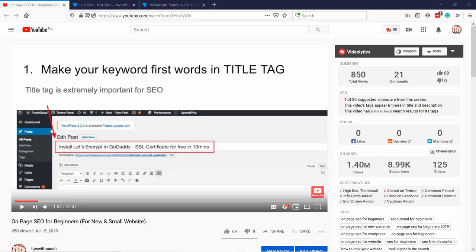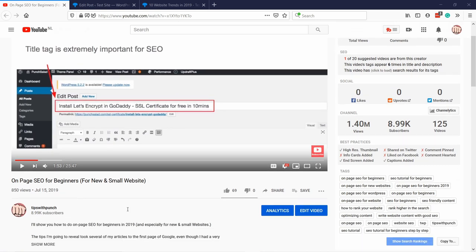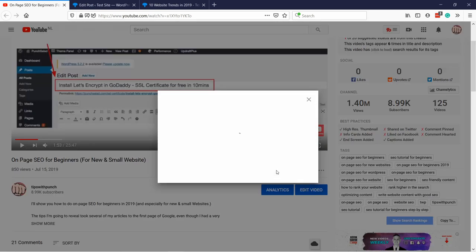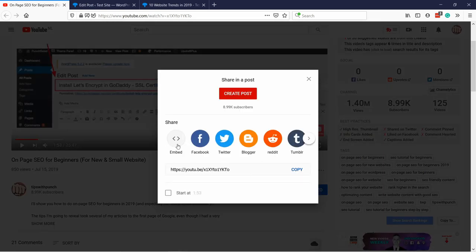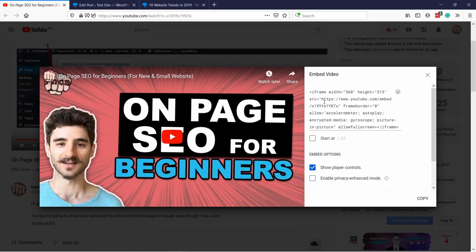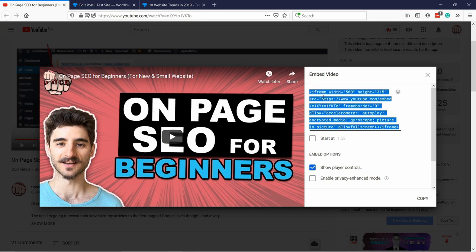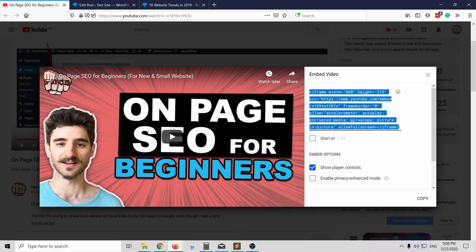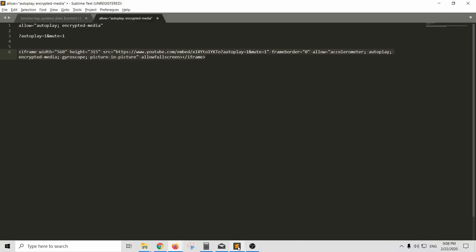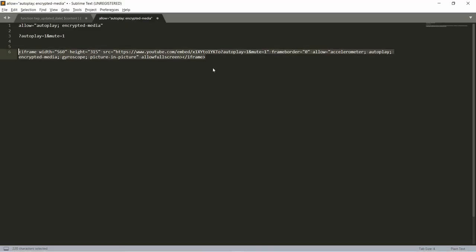All right, so let's say I want to embed this video. It's my video about homepages SEO for beginners and I'm going to click on the share button and then here under embed if I click on it you get the code so I'm going to grab it and then I'm going to go to a text editor.